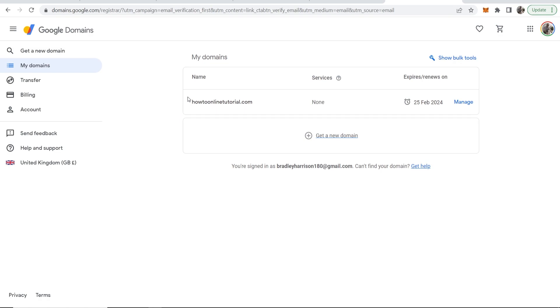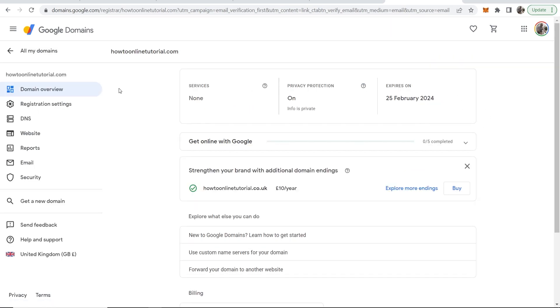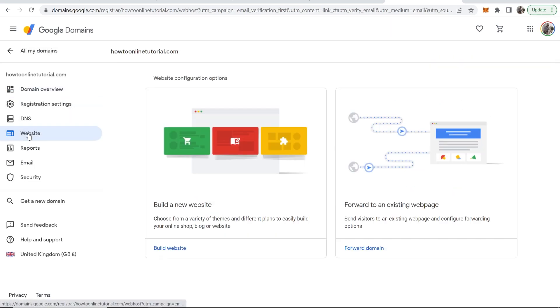I'm going to redirect howtoonlinetutorial.com. I'm going to go ahead and click on Manage, and then once I'm on Manage, what I need to do is go to Website, and that will give you two options.